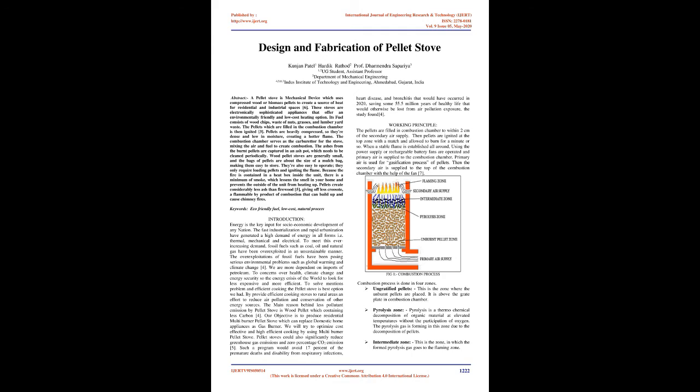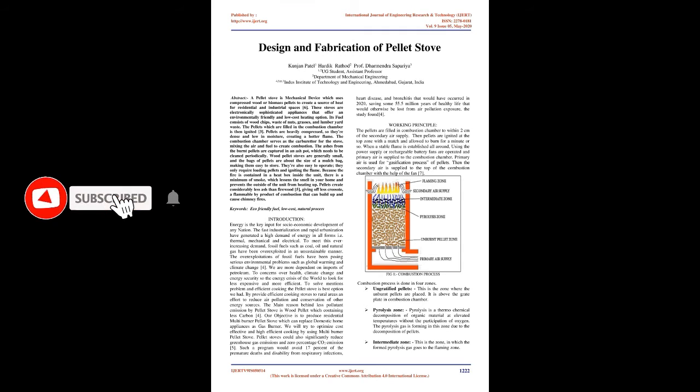Because the fire is contained in a heat box inside the unit, there is a minimum of smoke, which lessens the smell in your home and prevents the outside of the unit from heating up. Pellets create considerably less ash than firewood, giving off less creosote, a flammable by-product of combustion that can build up and cause chimney fires.